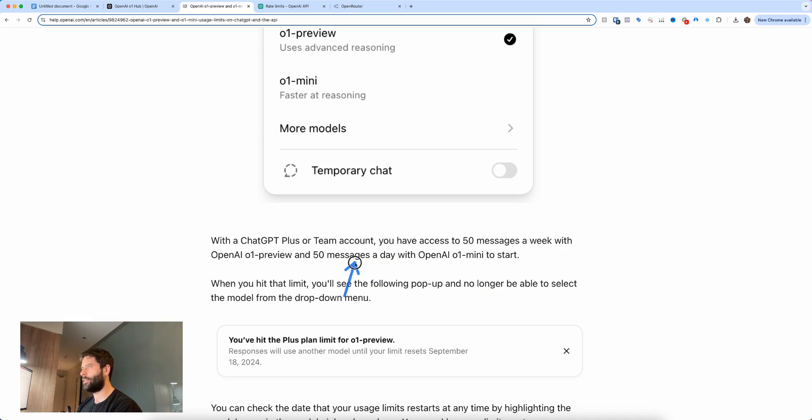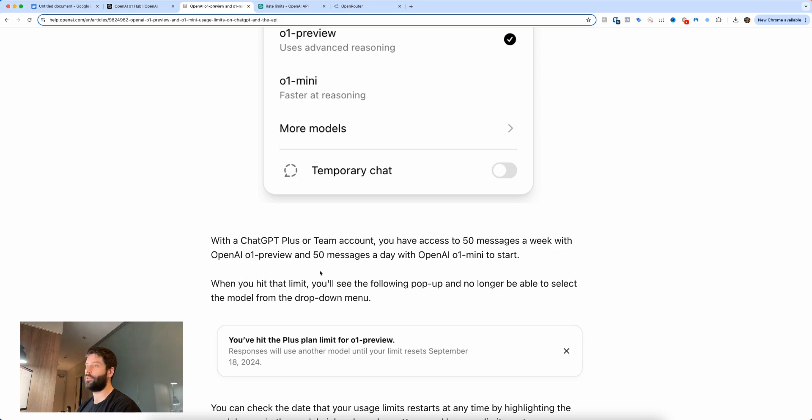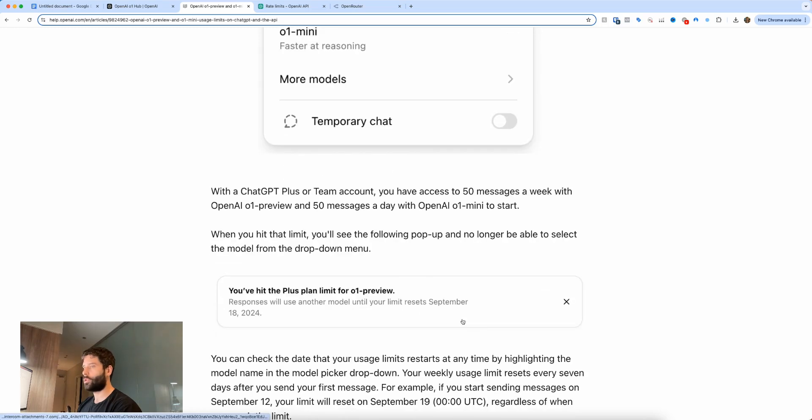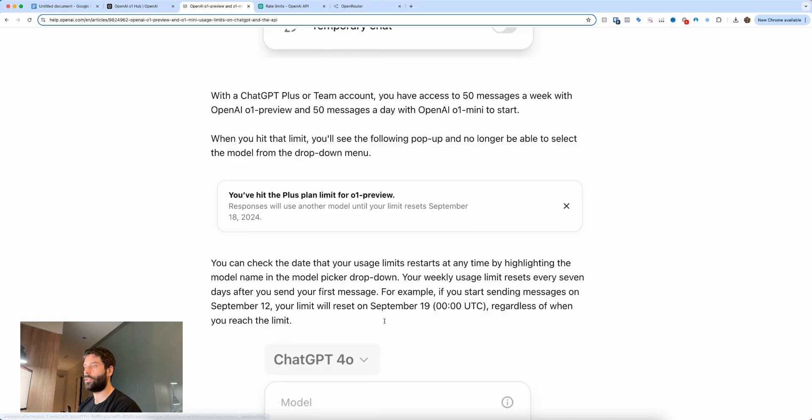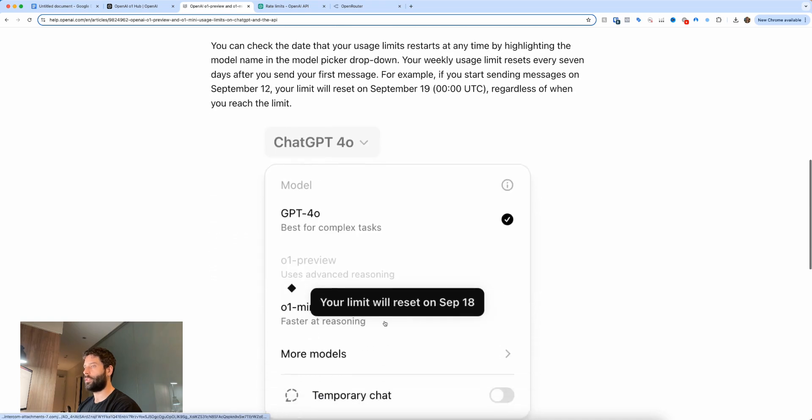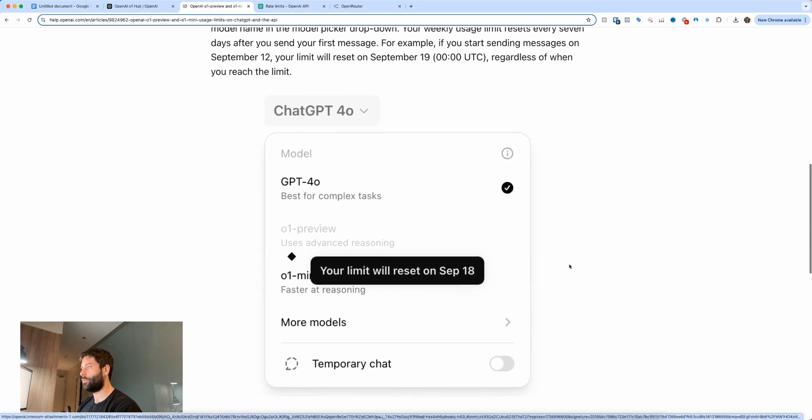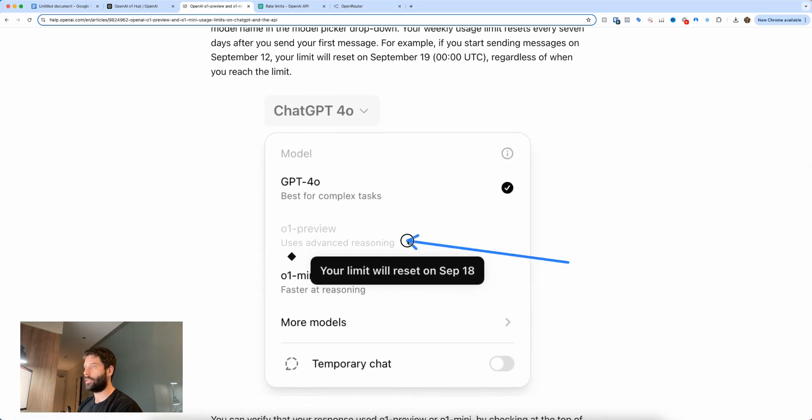So the O1 mini is actually not that bad, like 50 a day is actually pretty good. But if you want to use the better model, the O1 preview, 50 messages a week is like seven messages a day, so you probably use that up pretty quickly. Scrolling down a little bit more, when you actually hit your usage limit you're going to get this notification in your ChatGPT window, and then when you want to select your models it's going to be basically blanked out with a notification on when your usage limit resets.